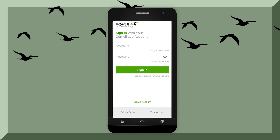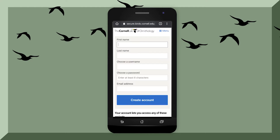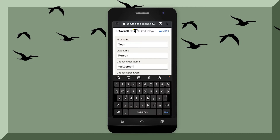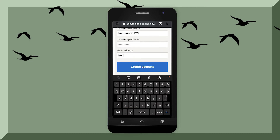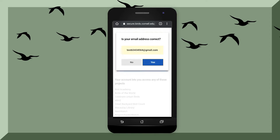Sign in with your Cornell Lab account. If you do not have an account, you can sign up by clicking down here. It will bring you to a page where you might have to put in some information: type in your first name, last name, a username, a password, and your email. Then hit Create Account.